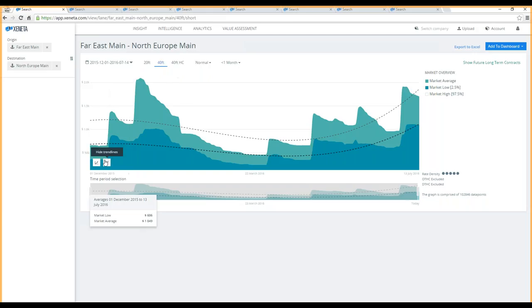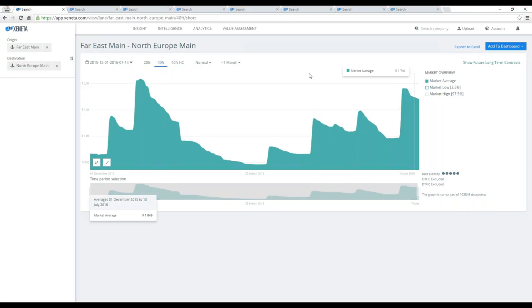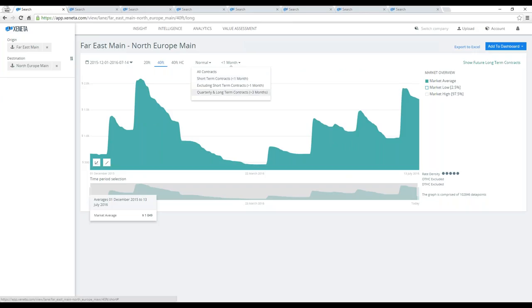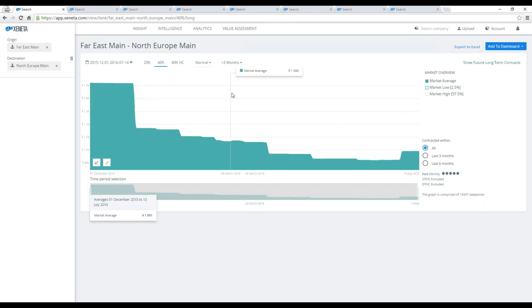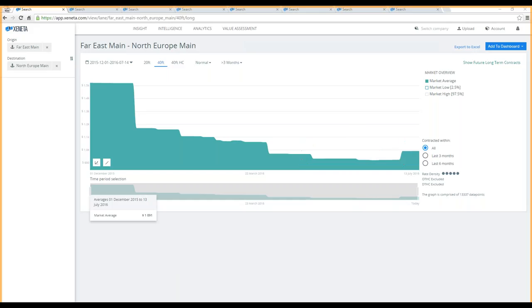Now let's move on to the longer term rates and see how those developed over the same period of time. Long-term contracts trended downwards in Q2 as you clearly can see, but as the shorter term market picked up, the longer term market is now starting to pick up a little bit later.